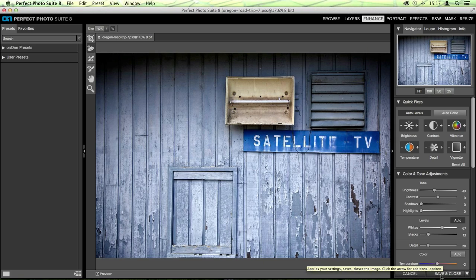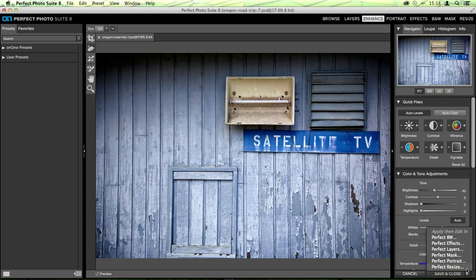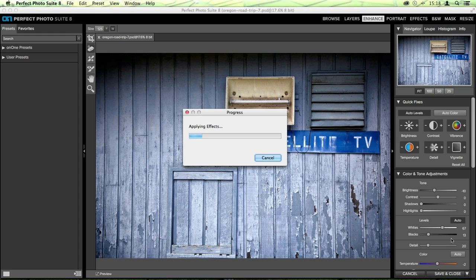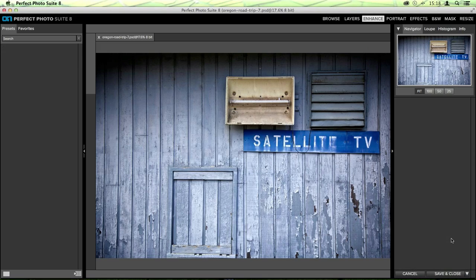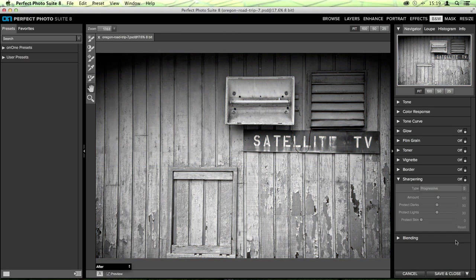Once we finish cleaning it up and we're done with all of our retouching, on the bottom right-hand corner you have the Save and Close option. When you're working in the program as a standalone, you can Save and Close. Or if you click the tiny little arrow on the bottom right-hand corner, it allows you to apply the changes that you made in this specific module - here in Enhance - and then edit in another program. So I did all these basic edits in Enhance, and now I'd like to go into Perfect Black and White. It'll transfer me over to Black and White and apply all of these enhancements that I've already made to my image.